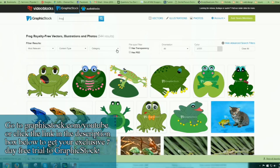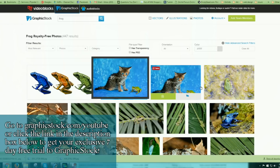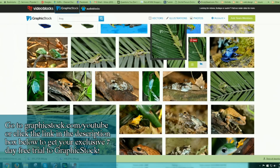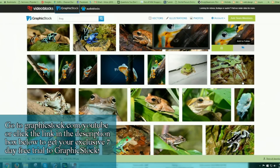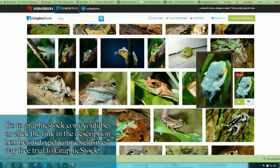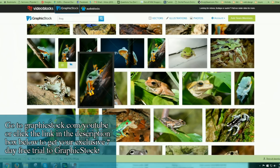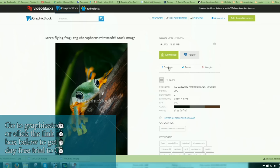GraphicStock has a deal for us. If you go to graphicstock.com/YouTube, or click on the link in the video description below, you can get a seven-day free trial which will allow you to download 140 images to use in your artwork. That's a lot of images and a really good deal. I do warn you, there are so many good images on that site — prepare to set aside a few hours because I spent hours downloading images.